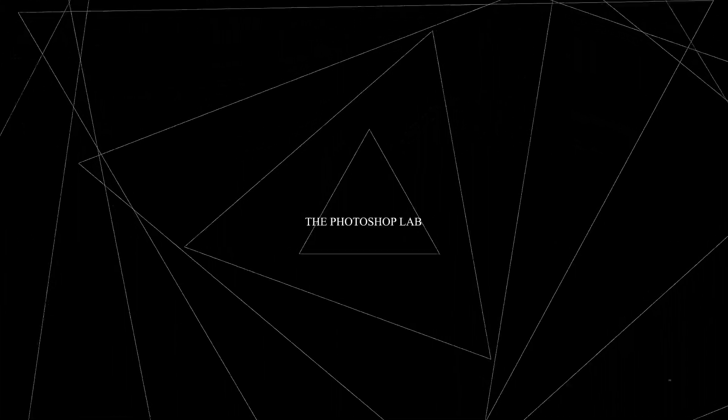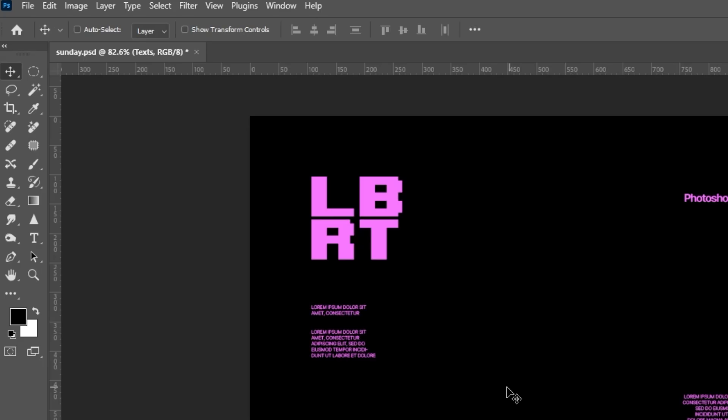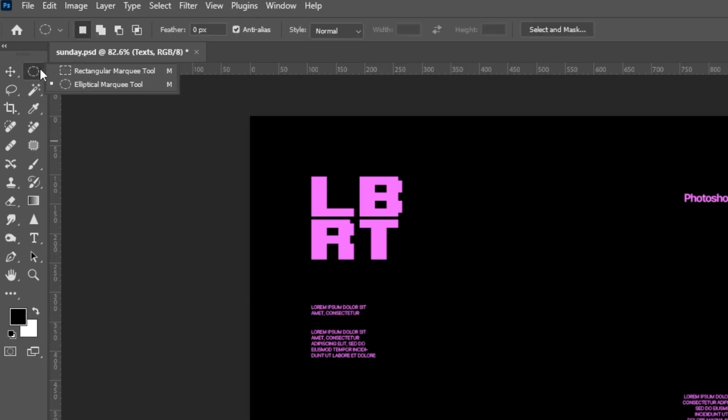Welcome to Photoshop Lab. Let's start creating cover art by using Elliptical Marquee Tool.